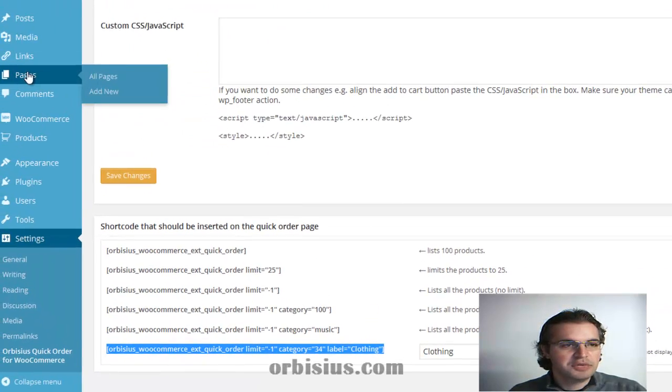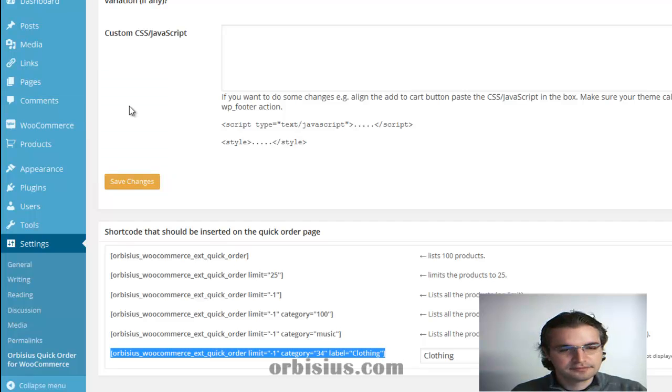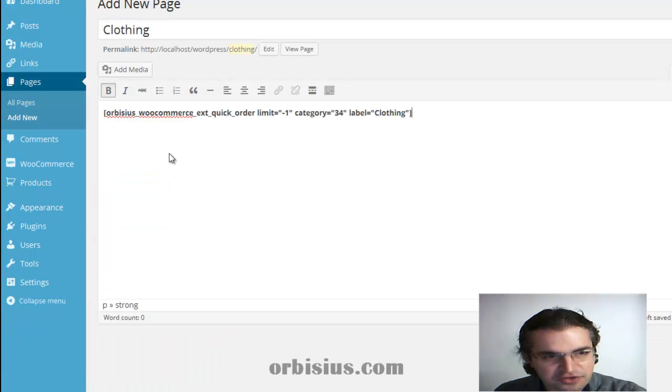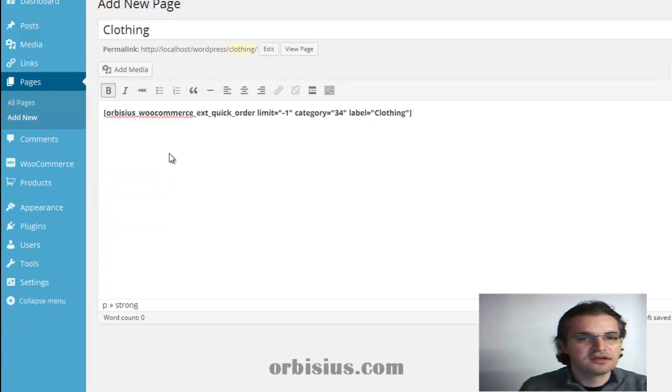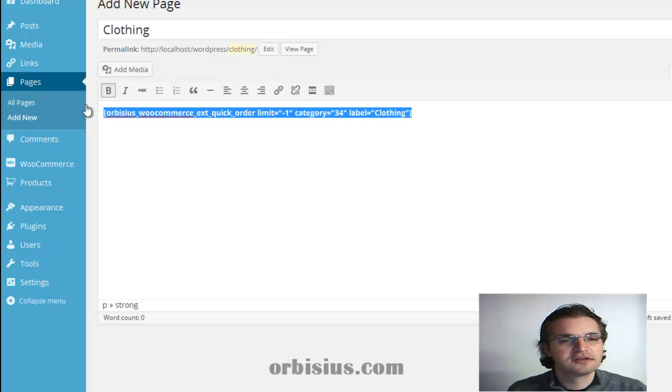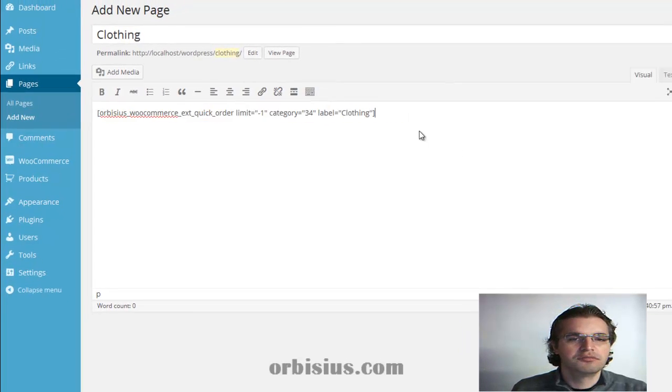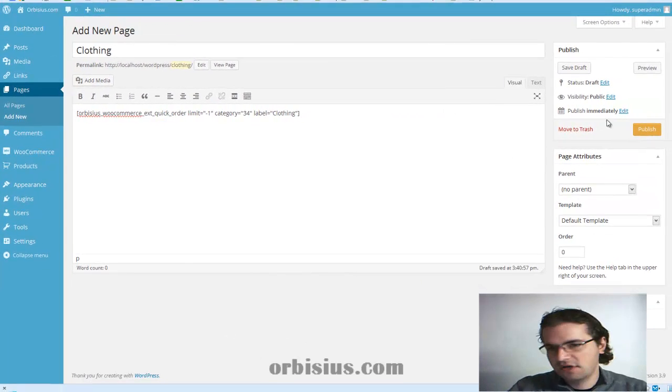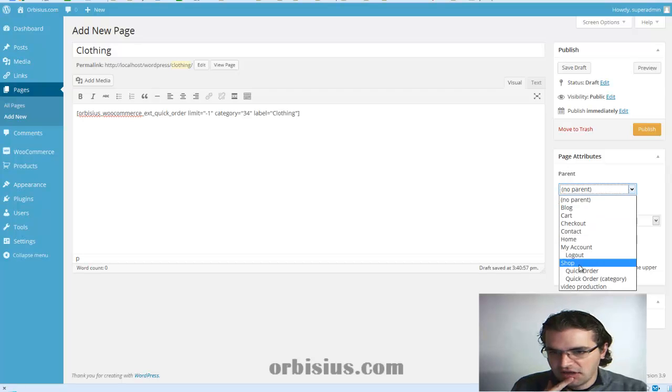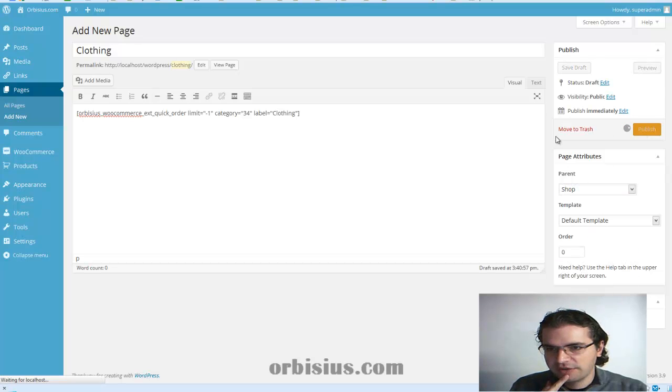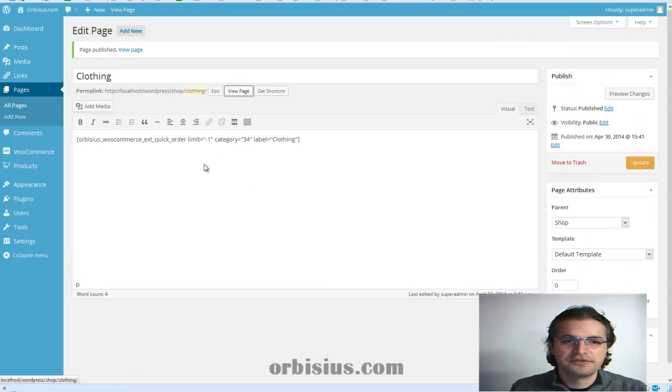Go to Pages. Add New. Press Control-V to paste. You don't have to have it bold. Let's put it under Shop. Click Publish. Let's view the page.